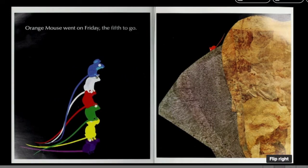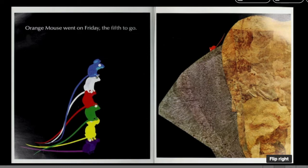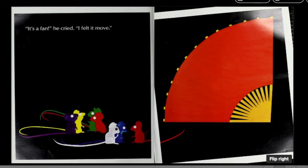Orange Mouse went on Friday, the fifth to go. It's a fan, he cried, I felt it move.